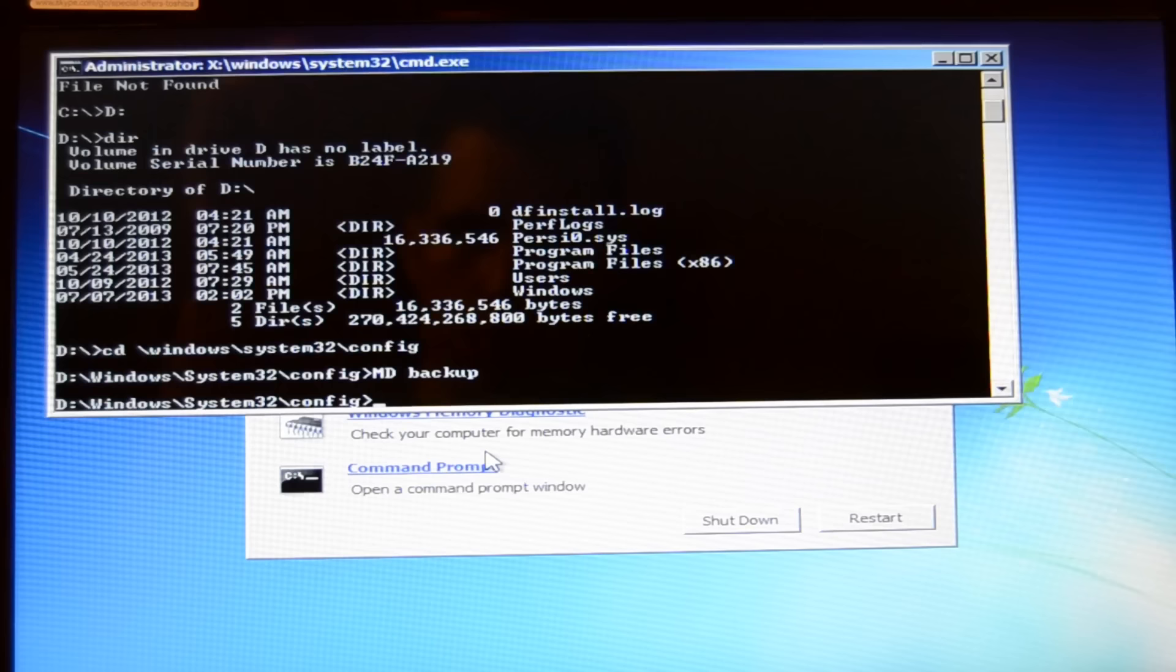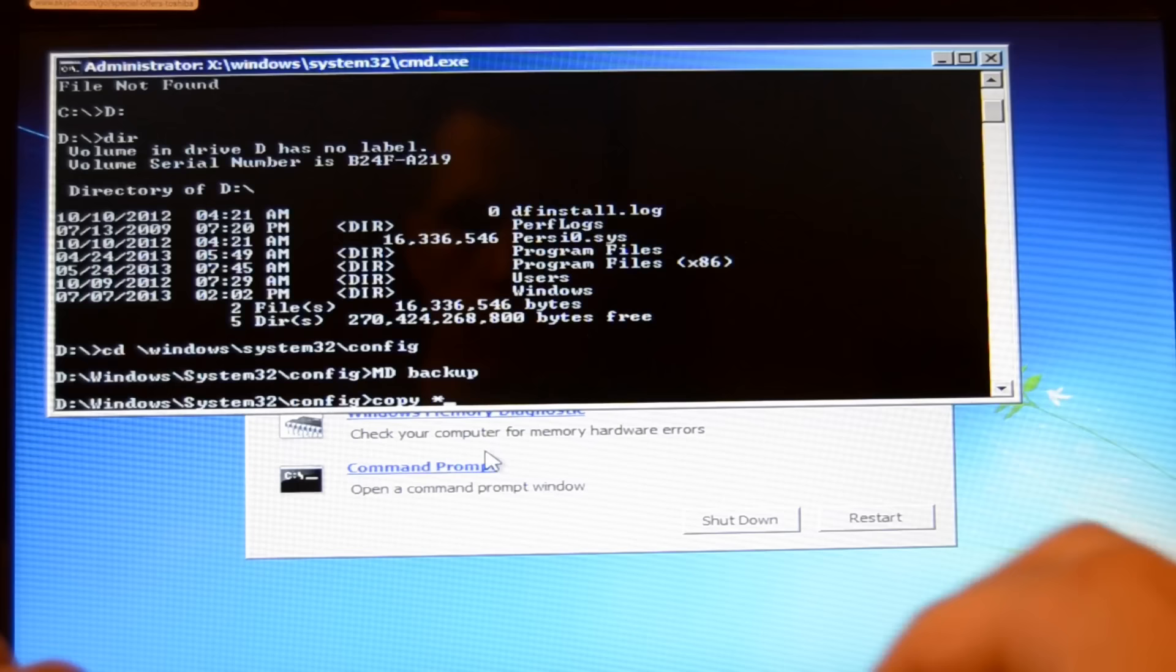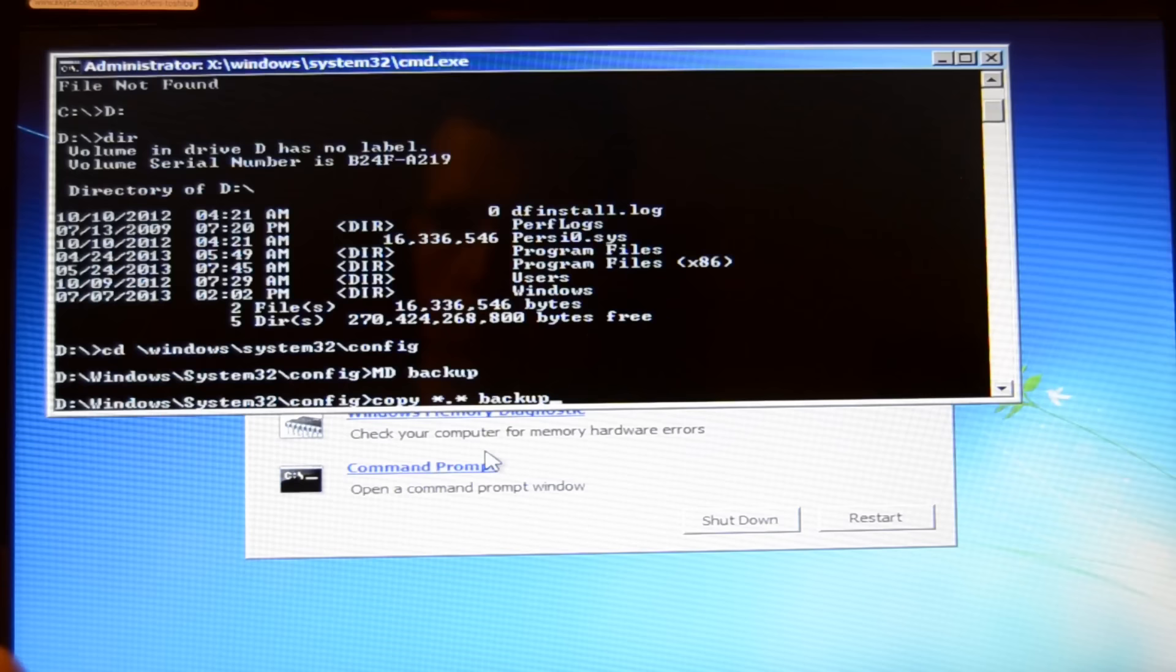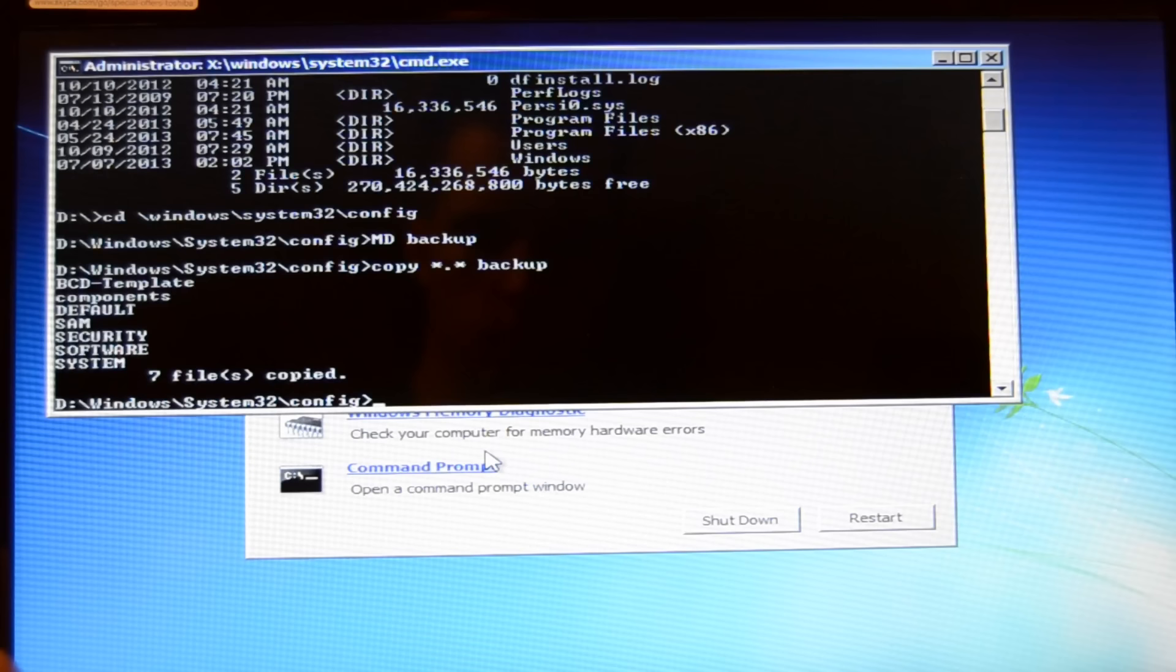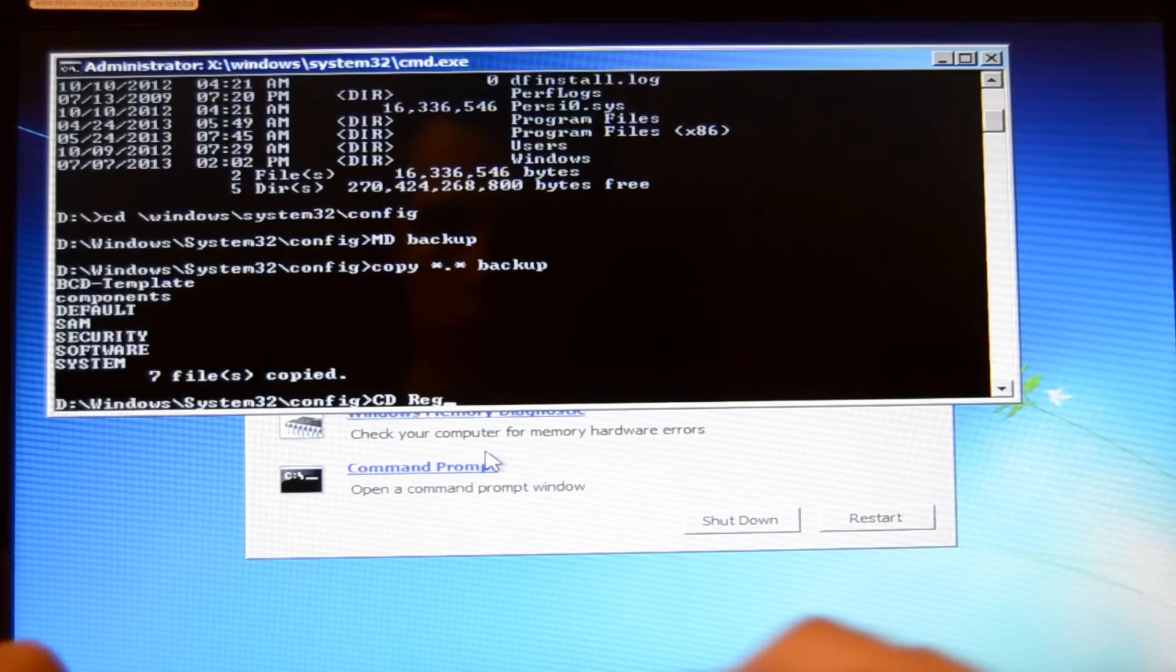Now we type copy space star dot star space backup and hit the enter button. Now just wait a bit and then it should say seven files copied. Now we type CD space regback and now hit the enter button. Now we are in the regback folder.